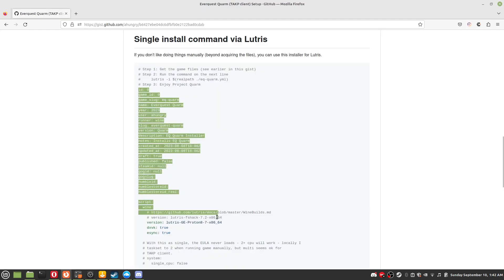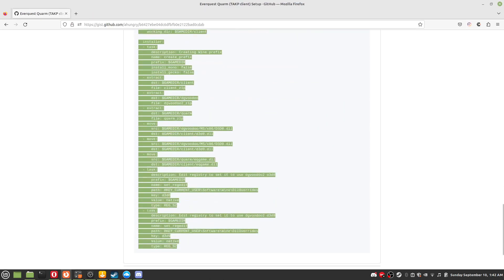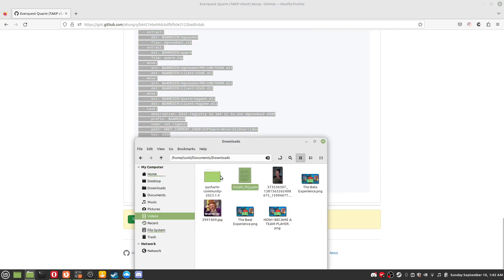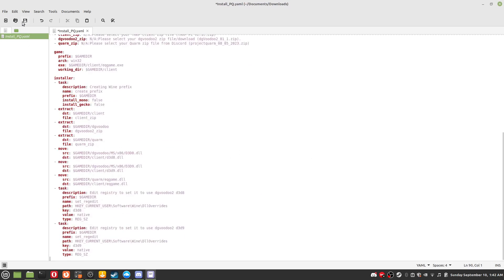Step 7: Copy and paste the Lutris YAML script, right click, create a text file. Make sure it has the YAML extension. Copy and paste the script.